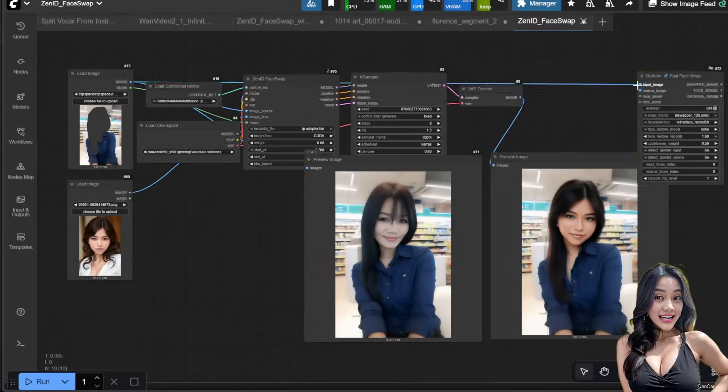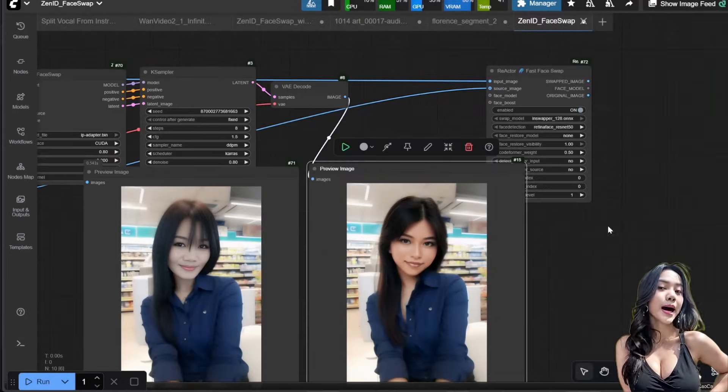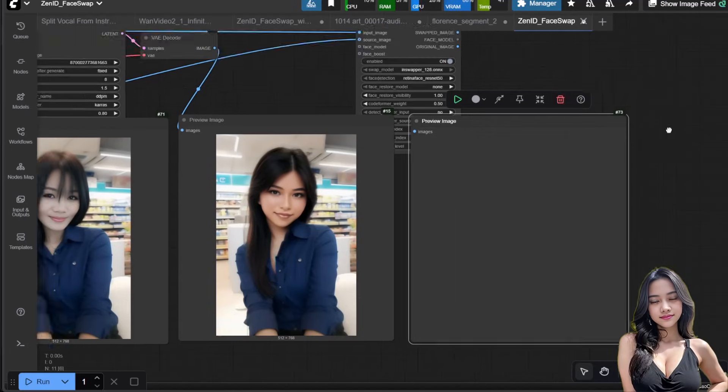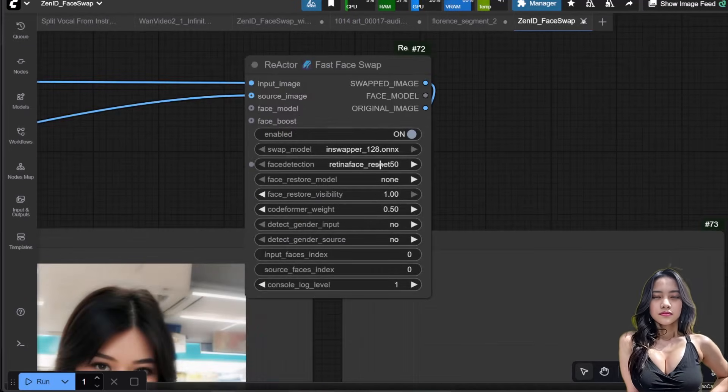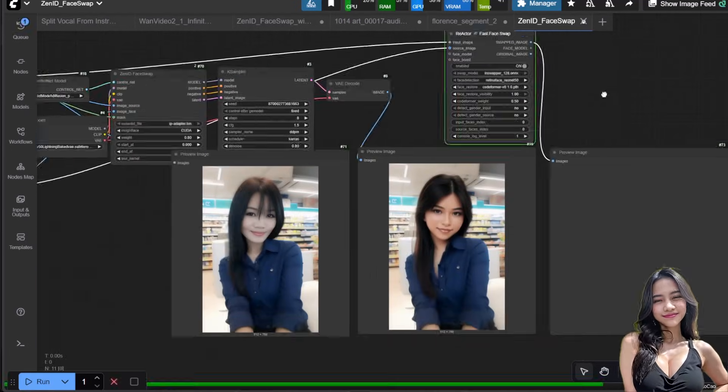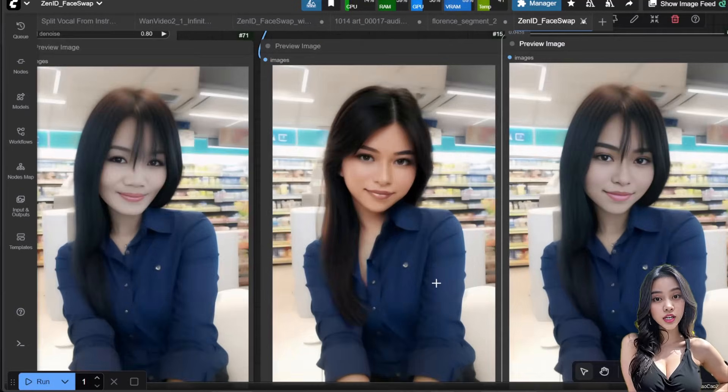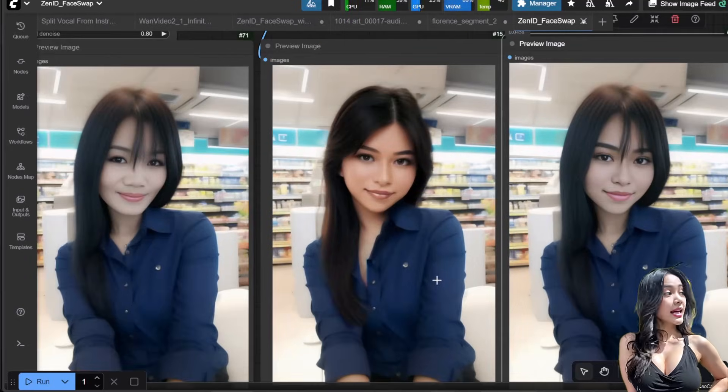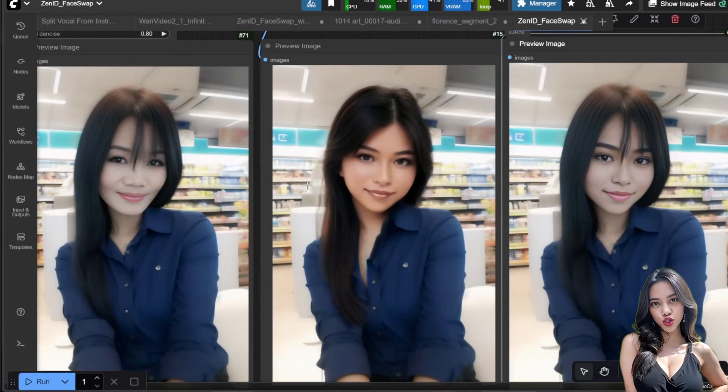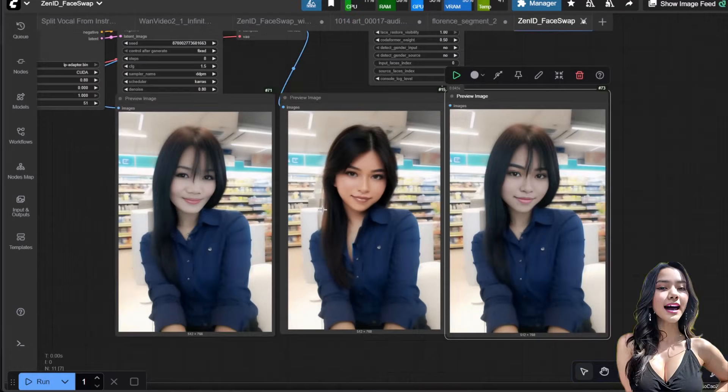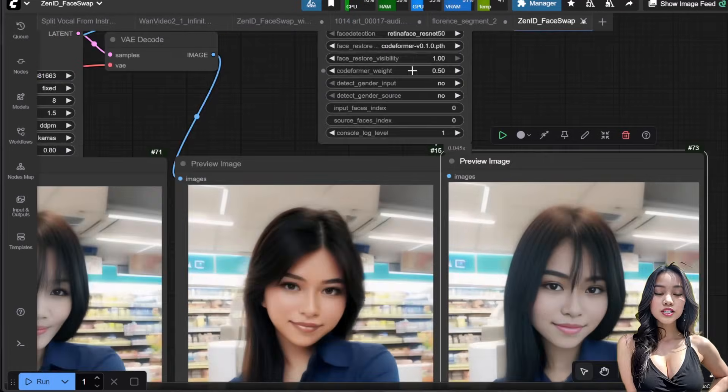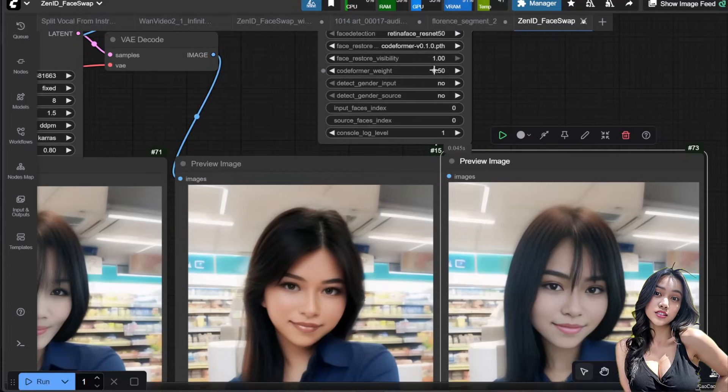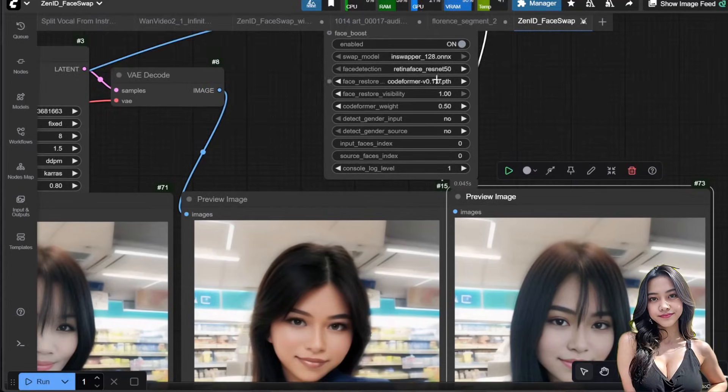Now let's add the Reactor node for a direct comparison. The quality difference is clear. ZenID handles the details, shading, and lighting much better. However, remember the massive trade-off: Reactor is vastly faster and requires less VRAM.